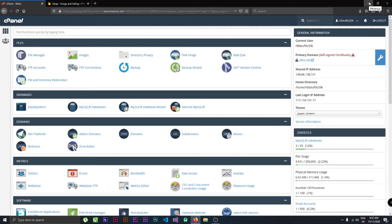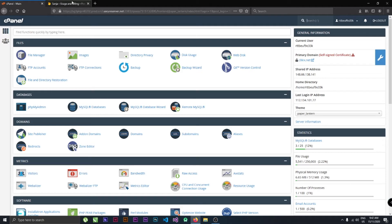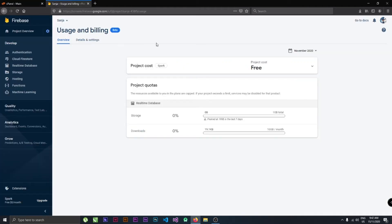If you're talking about Firebase, Firebase has limited features with the free version. They have 5GB of storage, 1GB of realtime database, and 10GB of bandwidth.